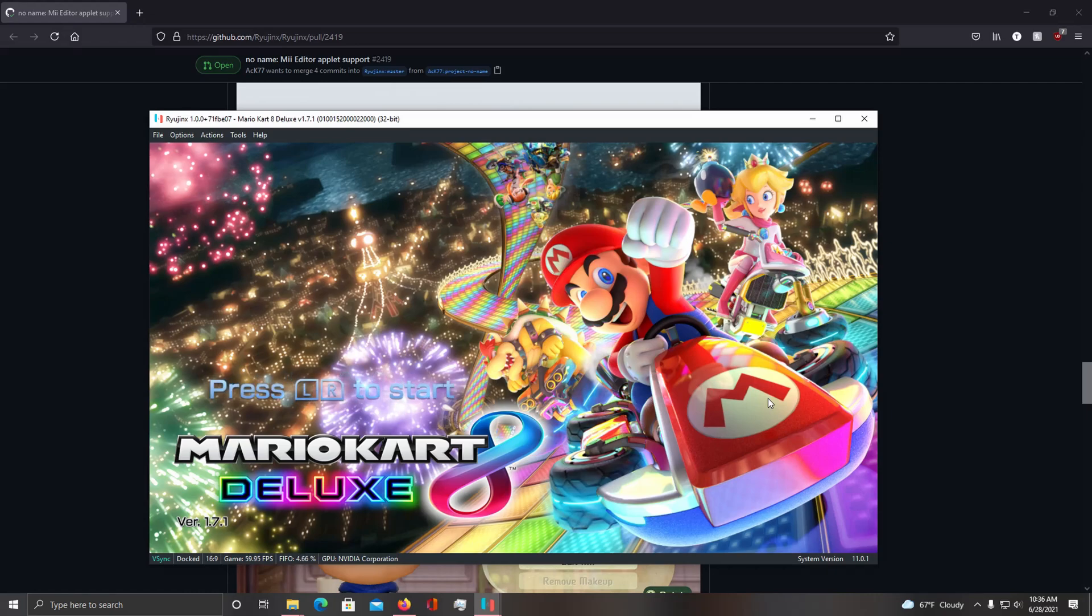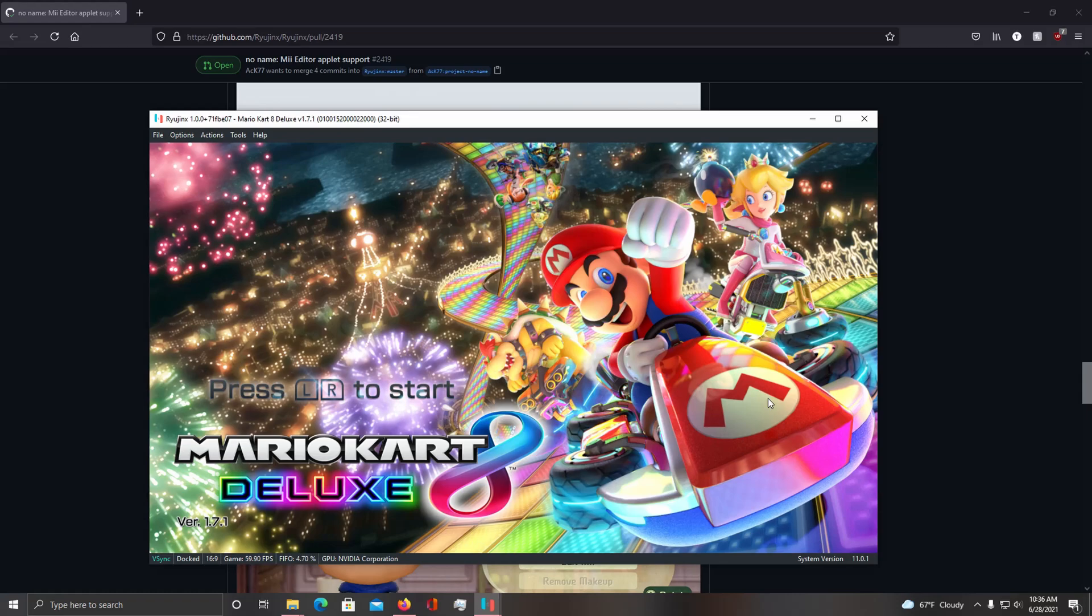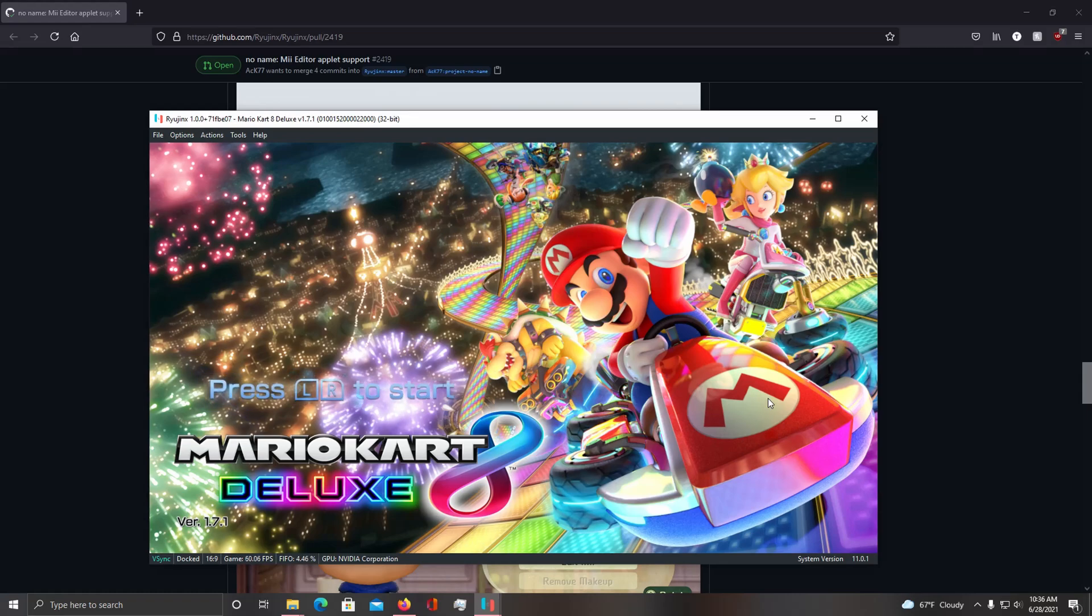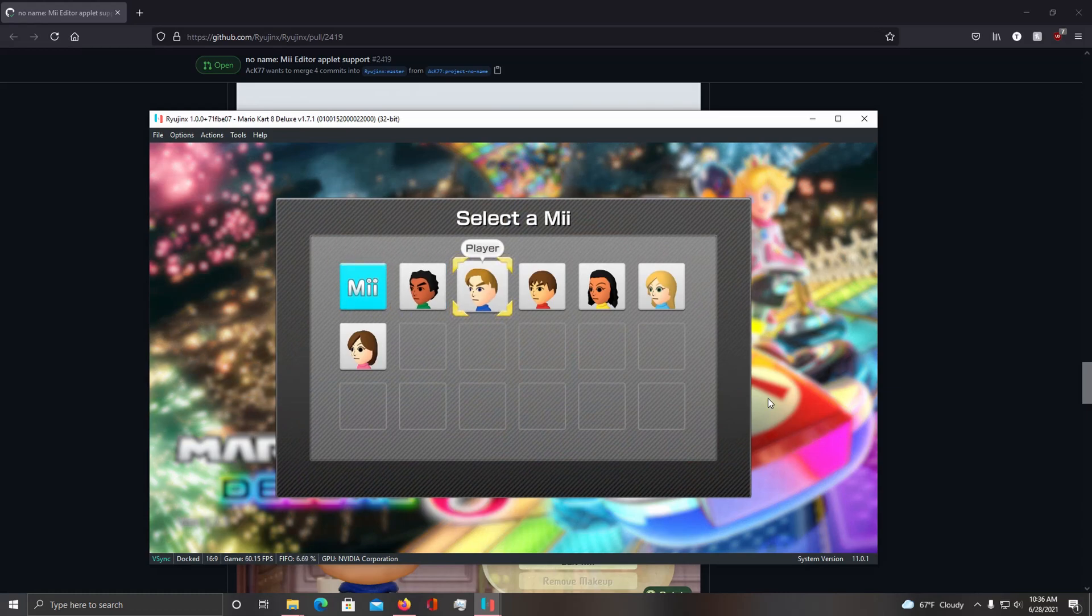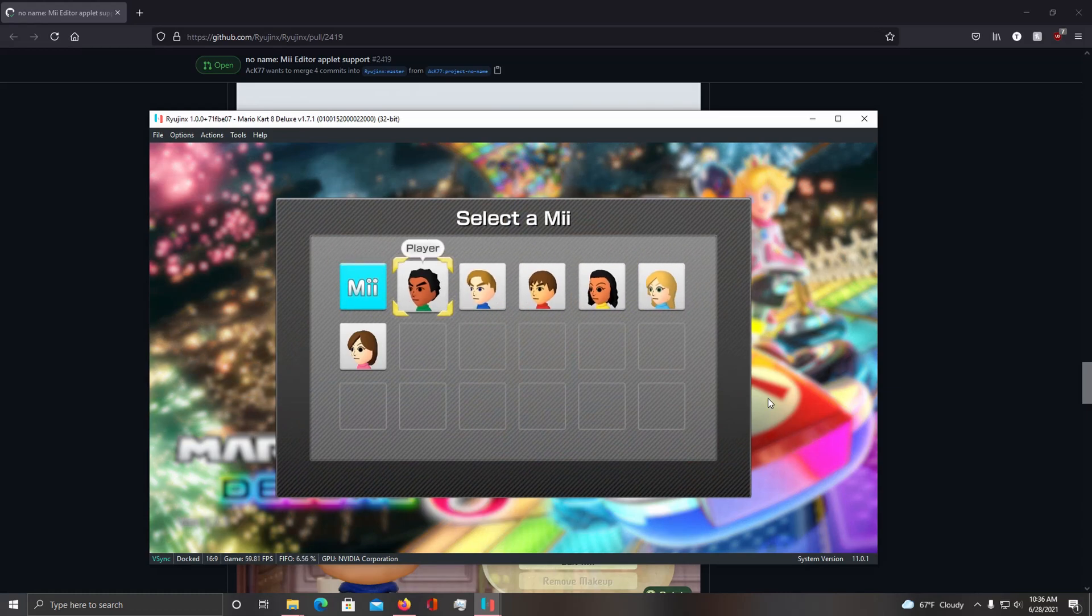Okay, so I'll be testing out the Mii functionality for you guys in Mario Kart 8 Deluxe. So if you start the game with a fresh save, you'll see when you press LR to start, you have the option to select these default Miis.